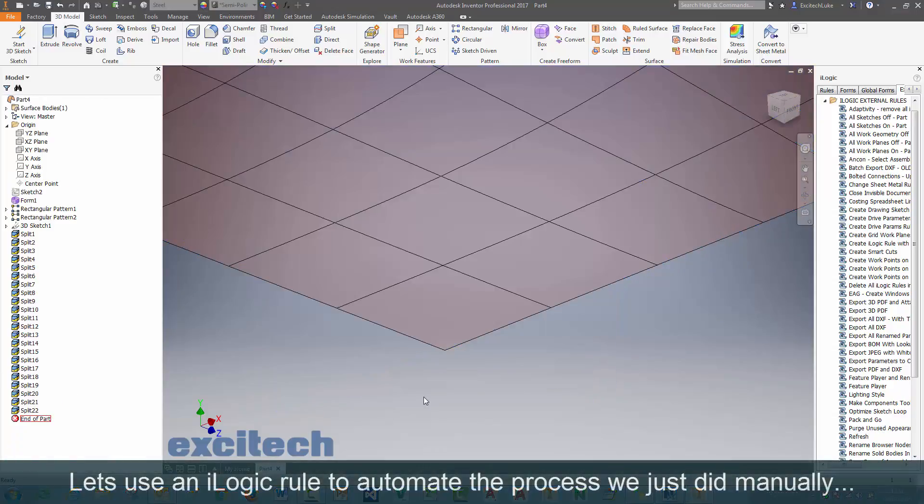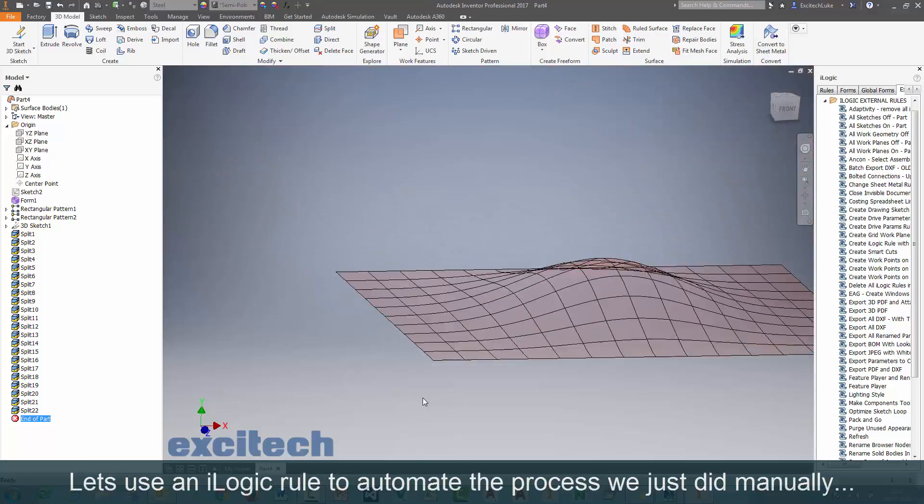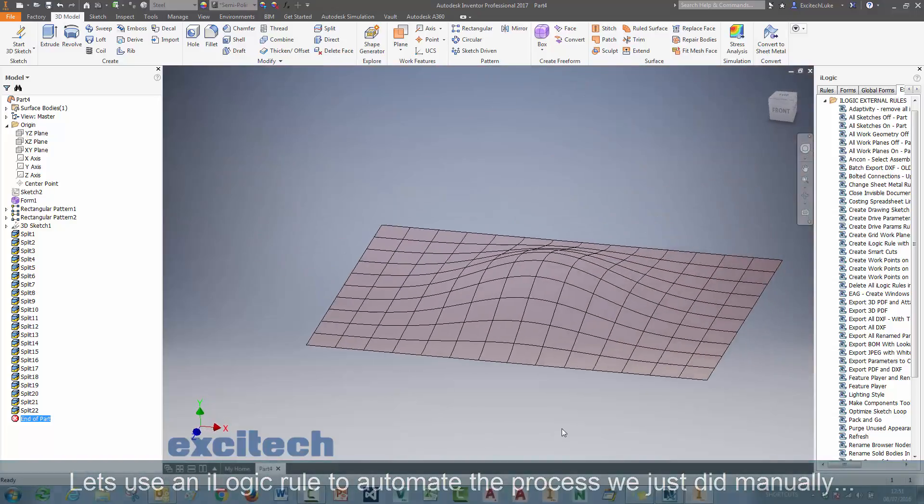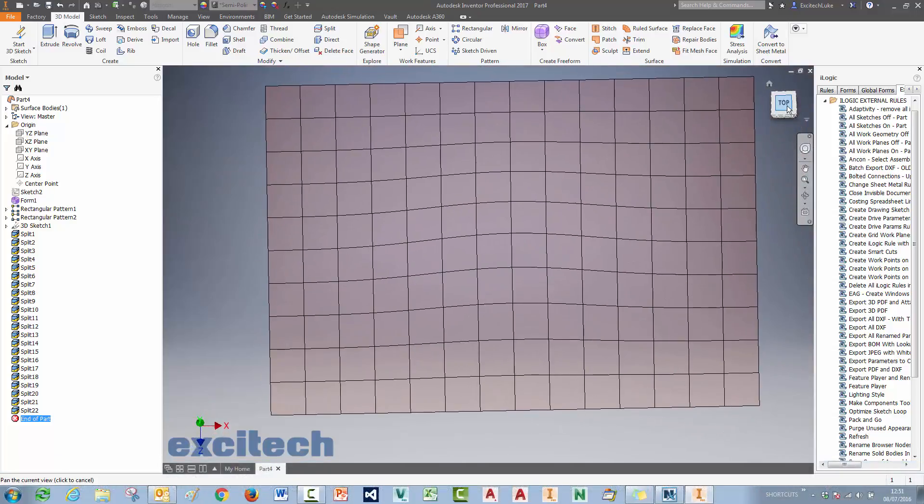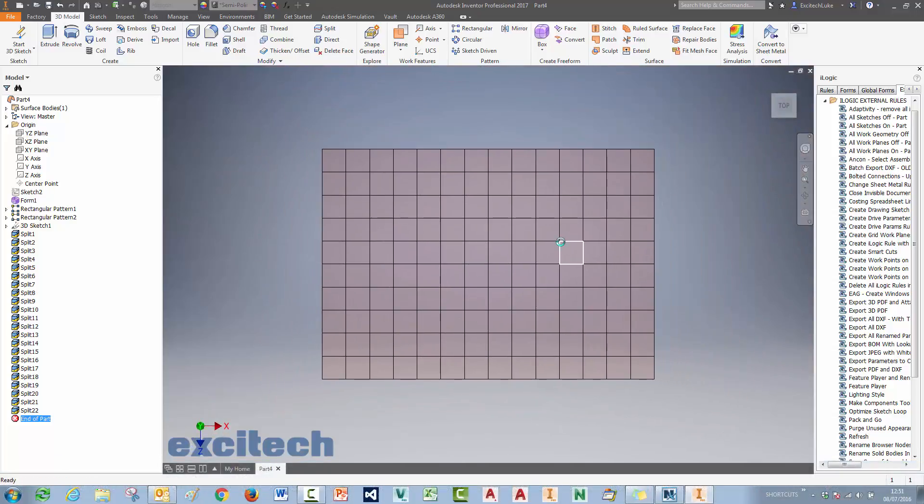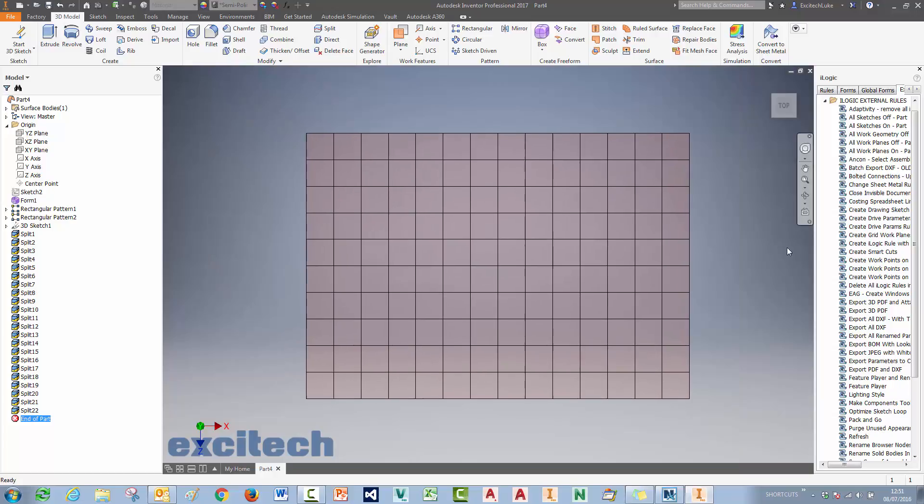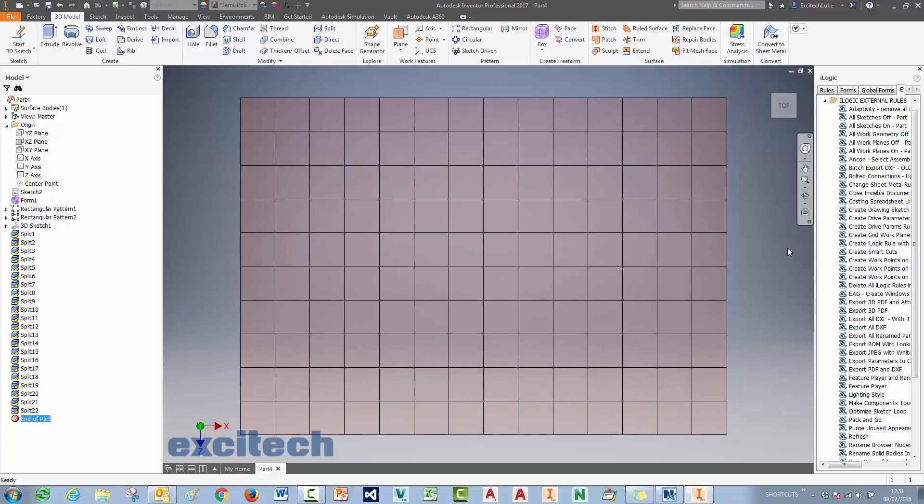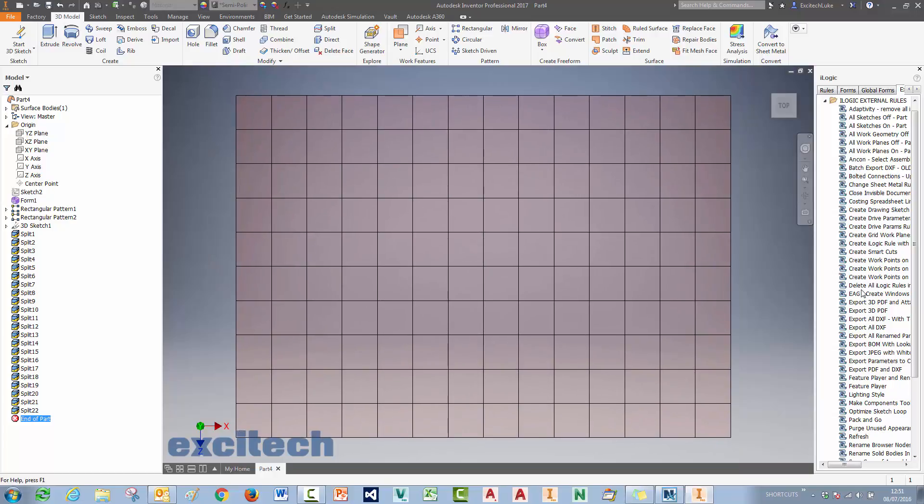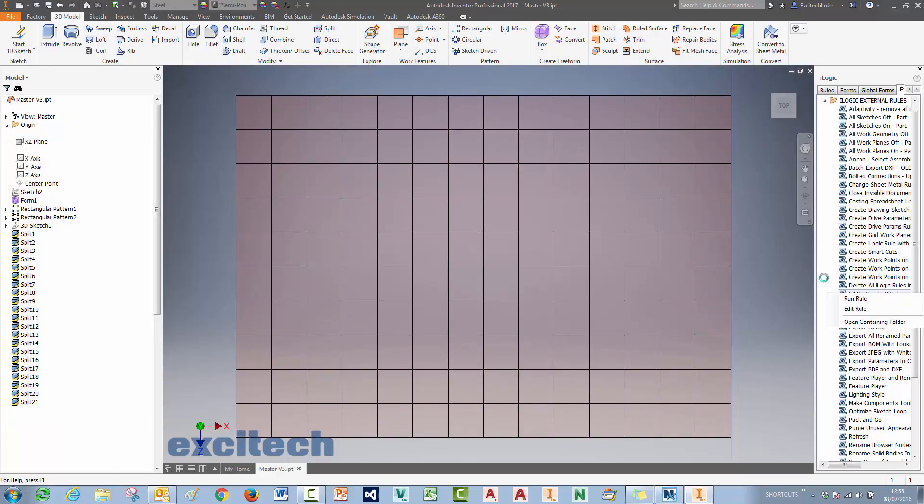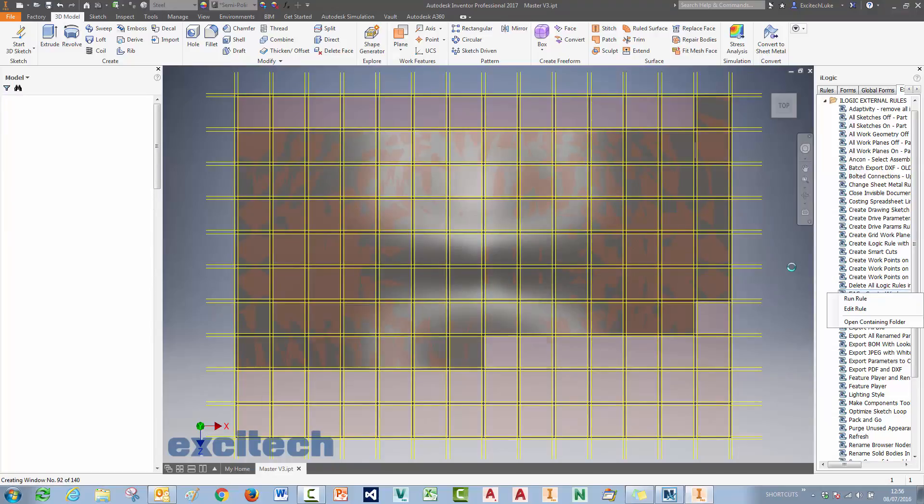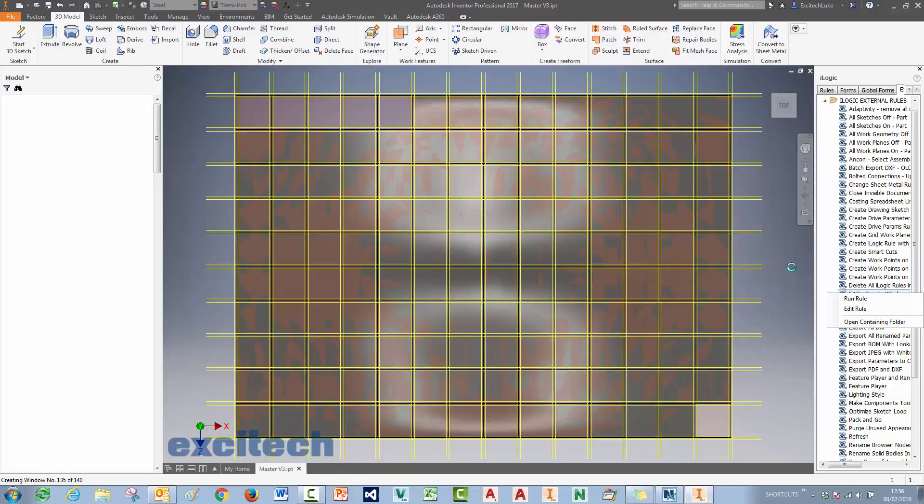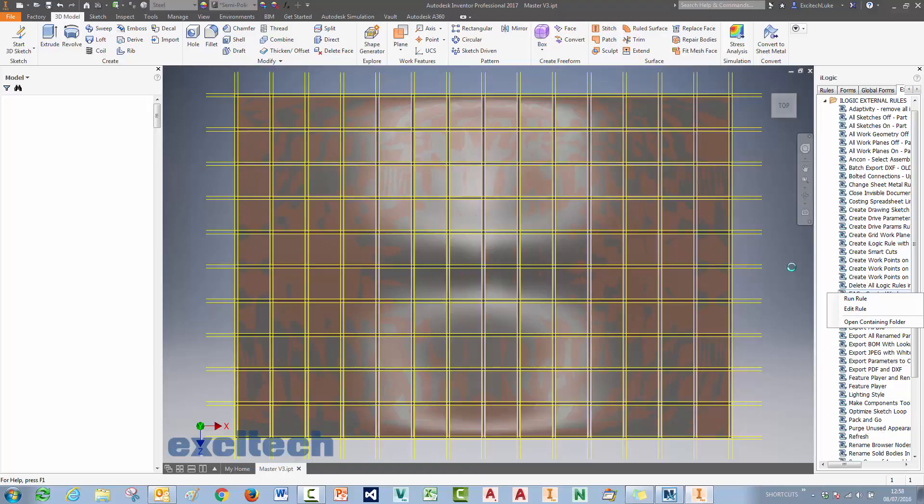So we've taken the time to write some iLogic code that will do exactly what we just did, but automate it. It's quite a good scenario to automate in that case. So we've created the offset planes with the code. Now the code's running through and, well, it's thickening each window. And then it's actually going through and splitting and trimming the required border using those planes that the code also put in.